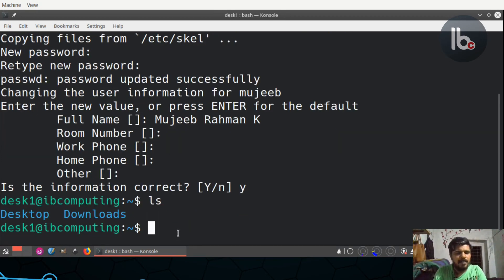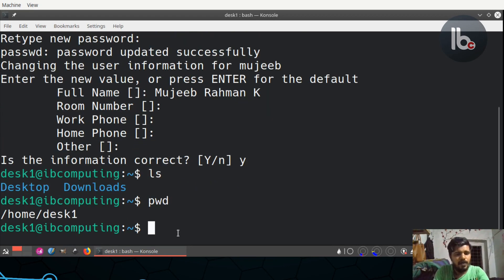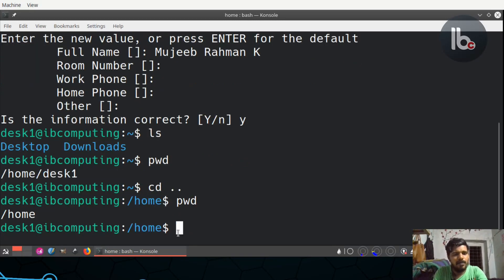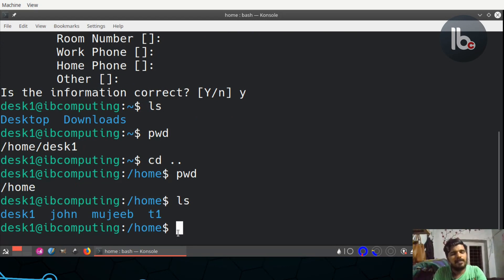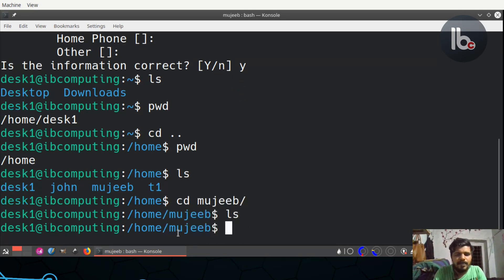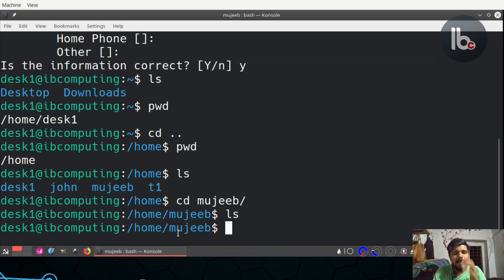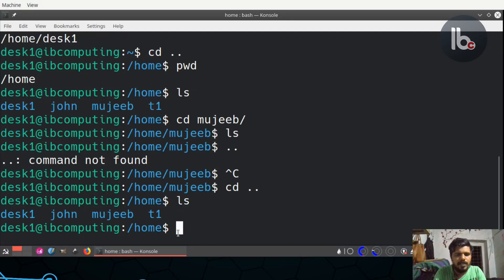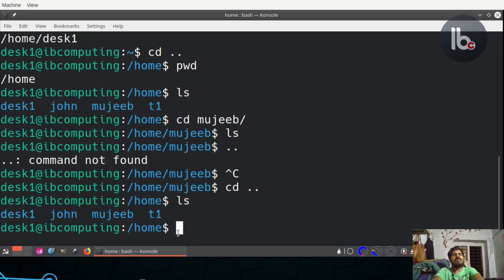We use the PWD. We use the home data. We use the CD. We use the PWD. We use the home data, we use the ls — disk1, John, Mujib, T1. Now we use the data. The user is the end of the modern user. Then we use the user. Now we use the home data. How many of you have a fault? The home data is the fault. The user also has the same fault.